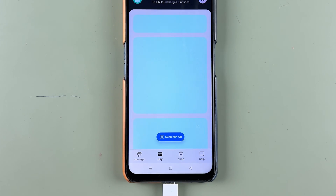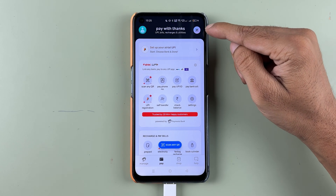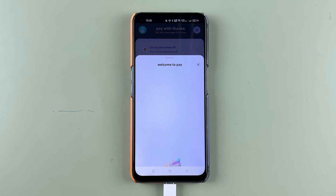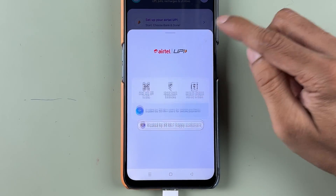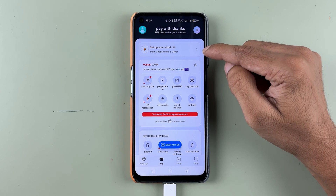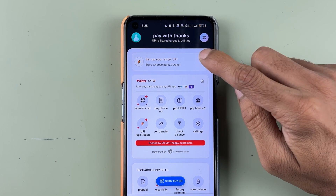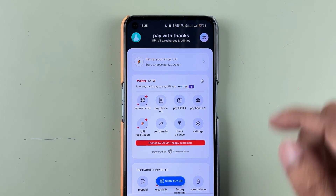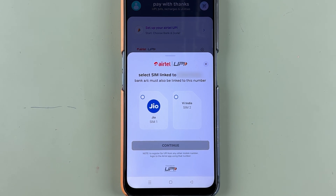Select the Pay option. Once you select that, you are on the 'Pay with Thanks' page. You can see it says 'Welcome to Pay.' The very first option is 'Set up your Airtel UPI.' In order to set up or activate UPI, select this option, and it will give you a pop-up screen.